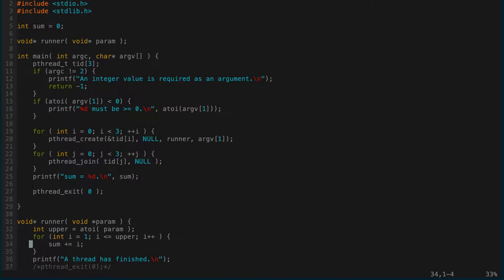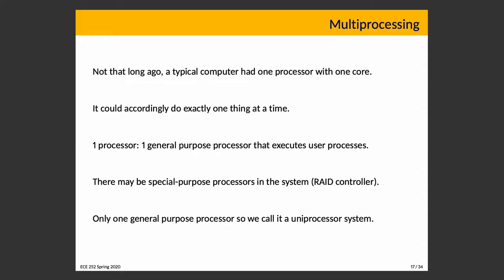The problem is that we actually don't have the coordination that we should. Sum is accessed in main and also in runner's loop, and we have three threads all executing runner at the same time — multiple threads trying to write to the same global variable simultaneously. There isn't the coordination needed to always produce a consistent answer. We have conflicting writes, so the fix is to make the writes not conflict — make them take turns so they're not happening at the exact same time.